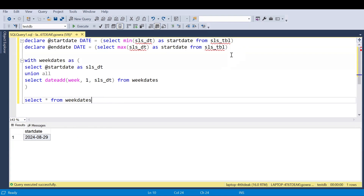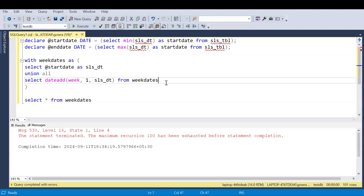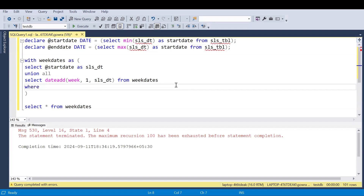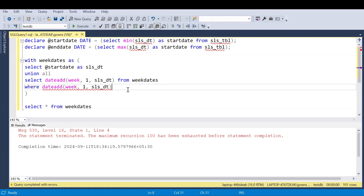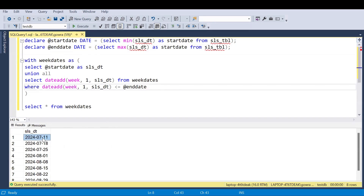After executing, we see a 'maximum recursion 100' error — because it keeps generating weeks with no breakpoint. I'll apply a WHERE clause as a breakpoint: the week date should not exceed the end date. Wherever the recursion exceeds the end date, execution will stop. Now the recursion keeps adding one week and stops when it reaches 29 August. Executing the query, we can see starting from 11 July it keeps adding one week until the maximum end date.